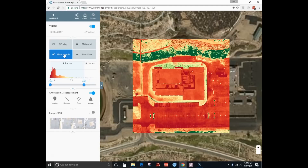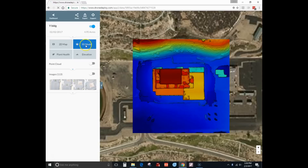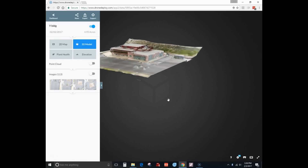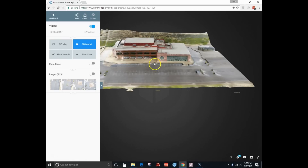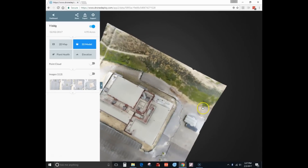There's also a plant health map, which highlights vegetation, and an elevation map showing different height levels — the highest point on the building and the lowest in blue. Then there's the 3D model, which is the most fun part. The building came out pretty good — could be better, possibly due to exposure or sunlight. One corner of the building is a bit distorted.